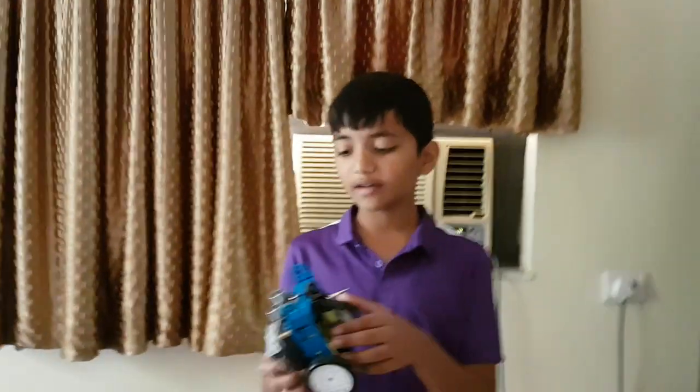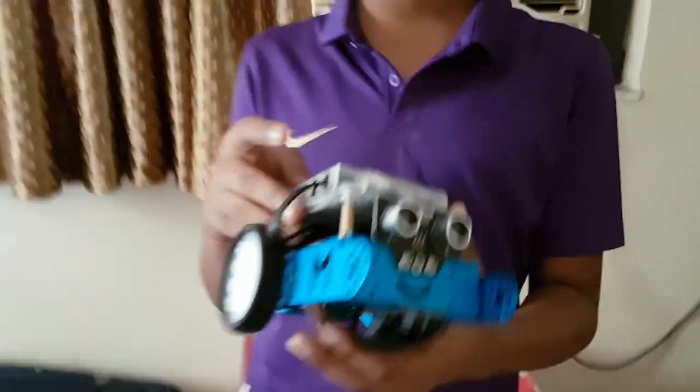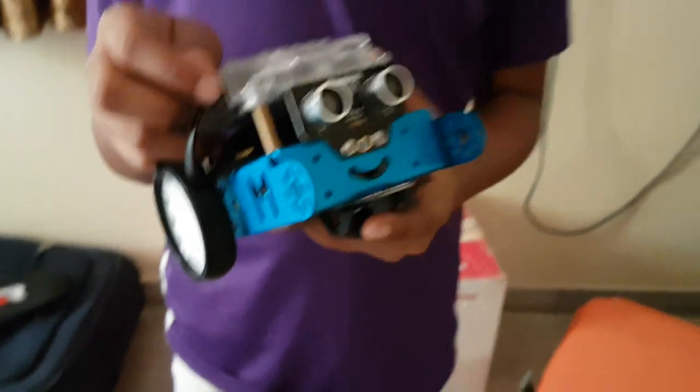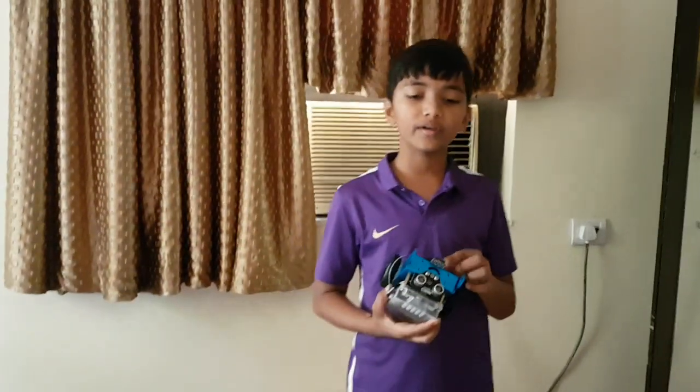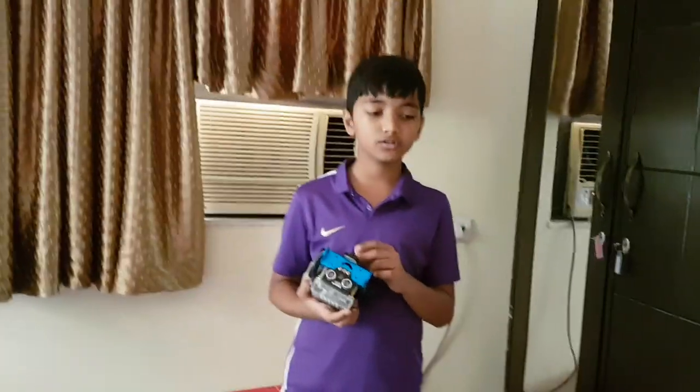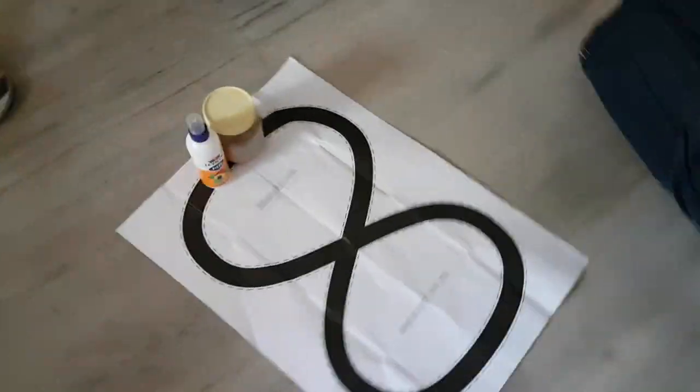Hi everyone, this is Love and today we are working on MBot robots again. In the last two videos we did a line following robot and an obstacle avoidance robot. Today we are going to combine them.